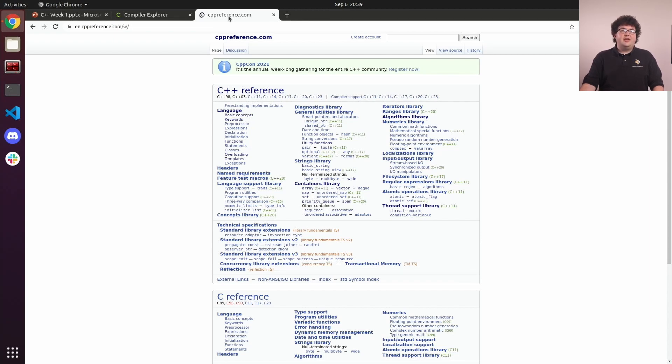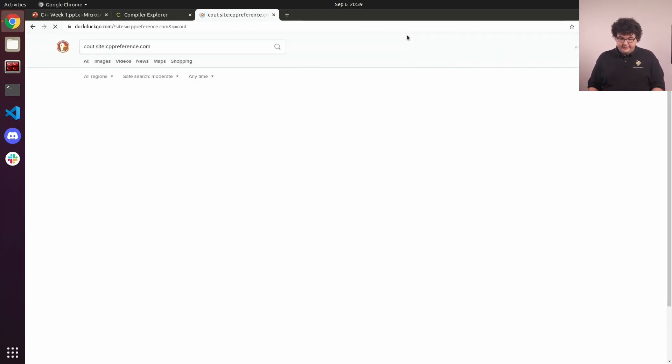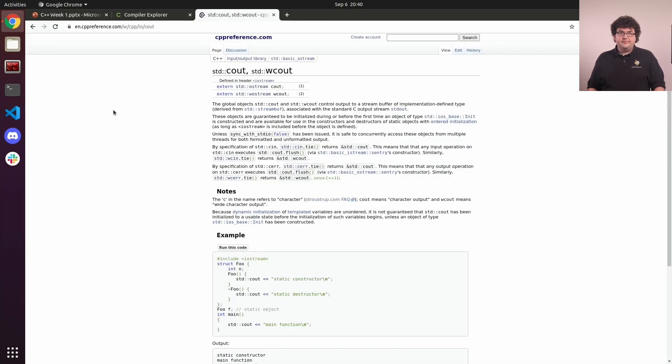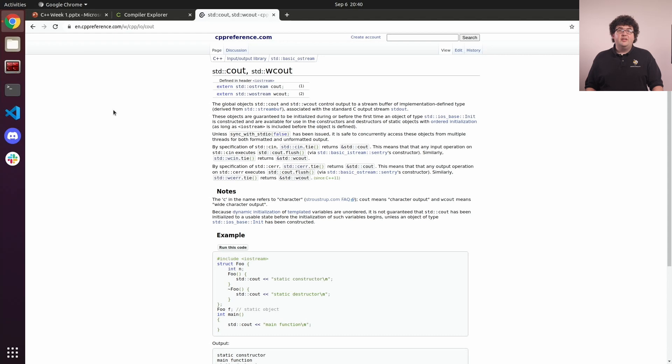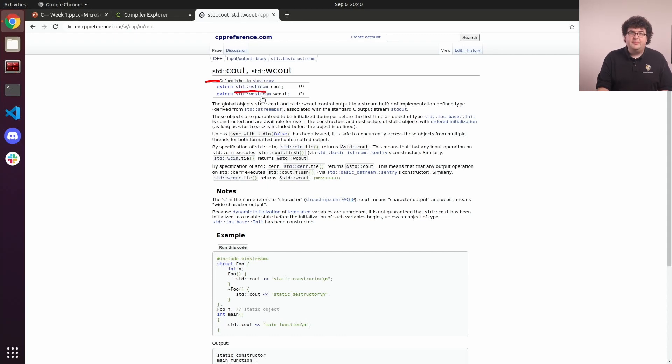Let's take a look at the documentation for the cout object our code uses. We can search for cout and open up its page. This page tells us a lot about the object and its counterpart, wcout. We can learn that cout is declared in the iostream header and that its type is std::ostream.